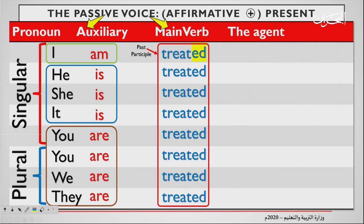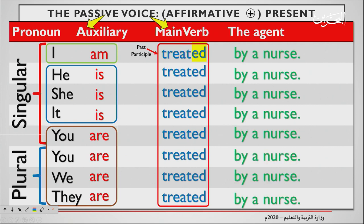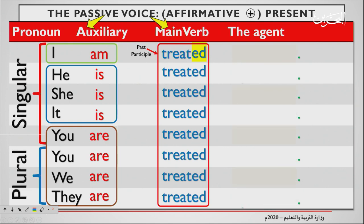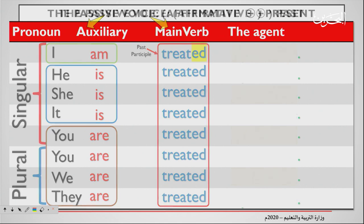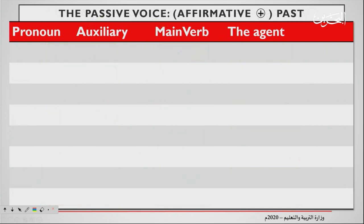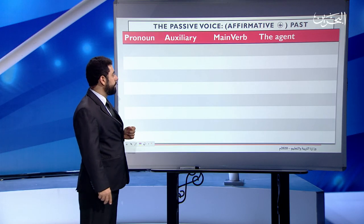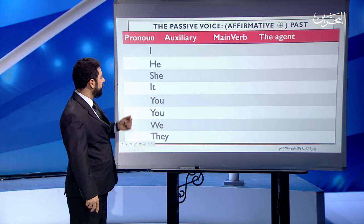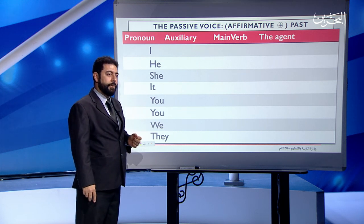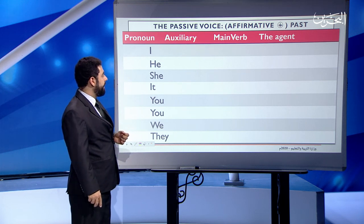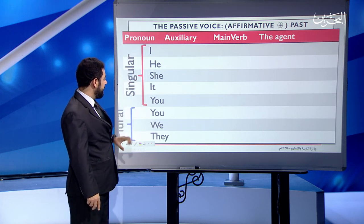Then you could add an agent. For example, I am treated by a nurse, or you are treated by a nurse. The agent is not that important to mention in the passive voice, so you can remove it. Now let's go over the past — the passive voice in positive sentences in the past. We have the pronouns: I, he, she, it, you, we, they — these are the singulars and these are the plural.